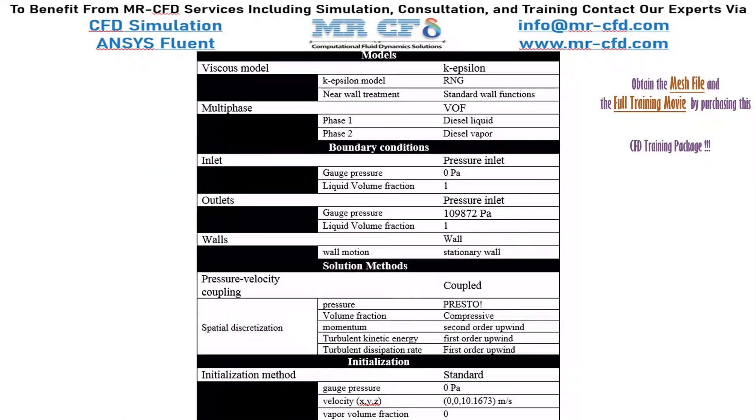Finally, the summary of different settings and setup used in our project is presented in the slide.